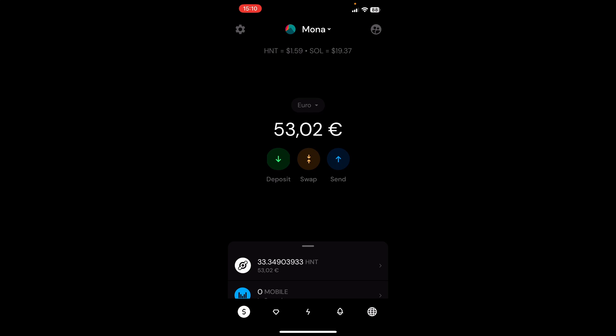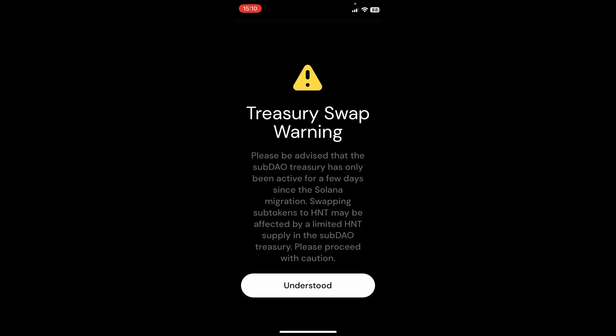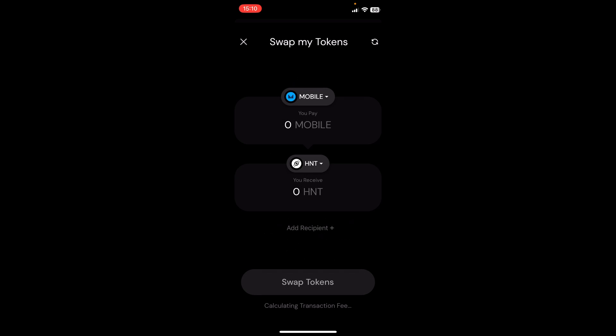As you can see, we are currently on the main page of our wallet and we can find the swap button in here. If we take a look on it and click on it, it gives us a treasury swap warning and we click on understood.